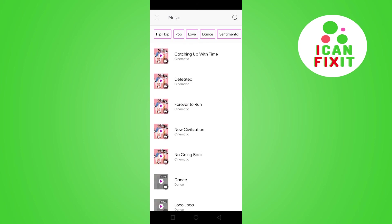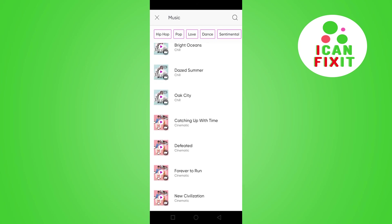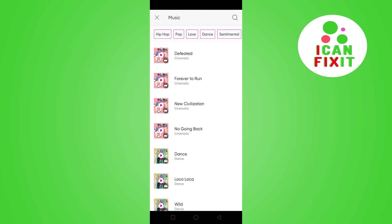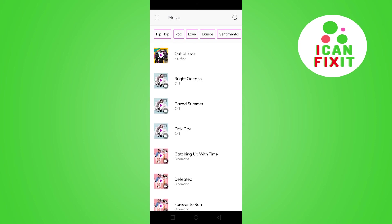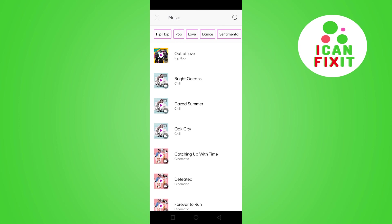You can scroll down and add any music of your choice. I want to add background music to this video, and I'm okay with Out of Love. I'm going to select it. I like the sound of that music, and I'm going to click add.